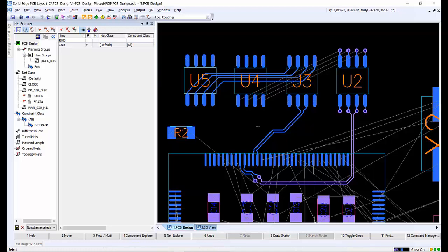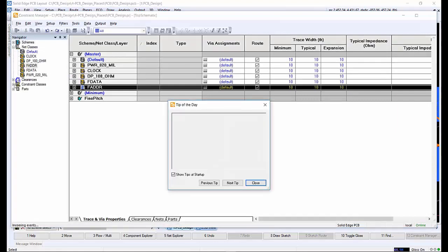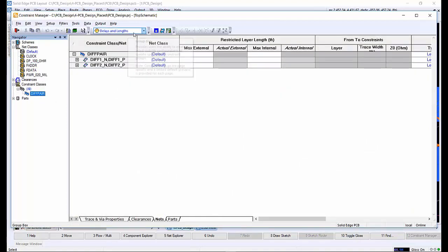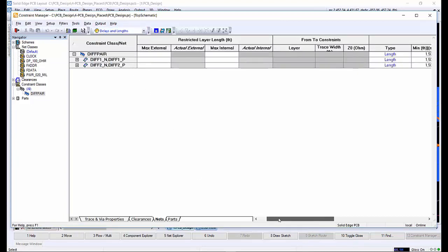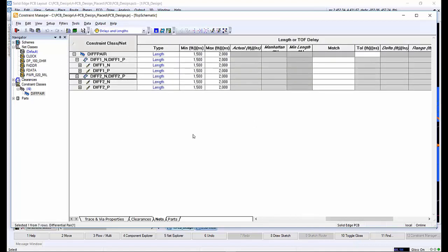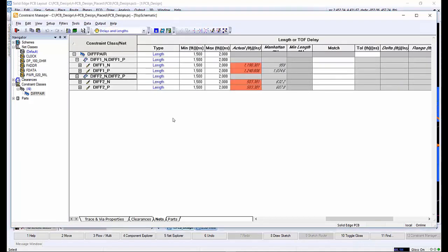While creating the last route, there was a length monitor present, which confirms whether the net lengths are tuned to proper constraint lengths. We can check in the constraints manager what values have been set. Looking at the diff pairs group, we can select delays and lengths. Selecting update all from the data actual menu tells us the differential pairs we've routed are shorter than the rules which the constraint manager calls for. So we need to tune the differential pairs to add extra length.